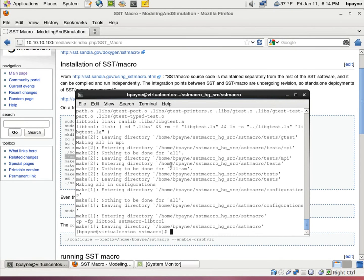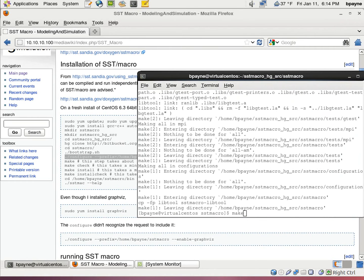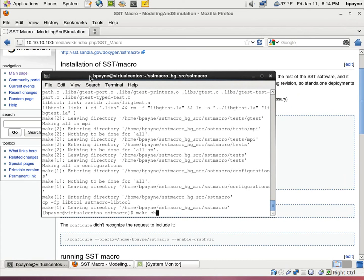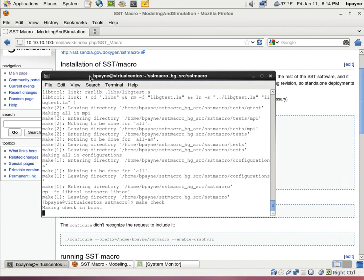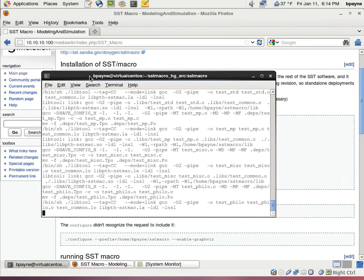Alright, so the command make just finished. You can see the elapsed time up here in the corner. So the next command that we're going to run is make check. This will check that the things that make did turned out okay.